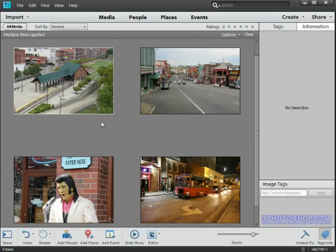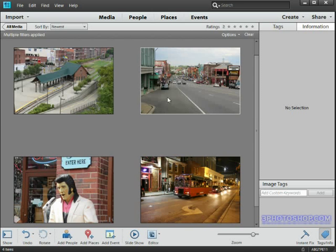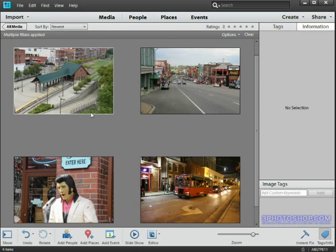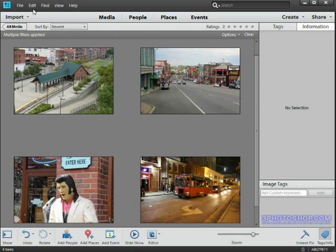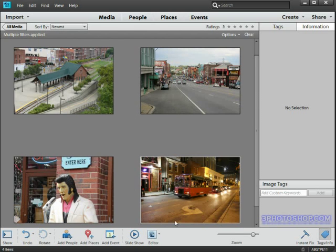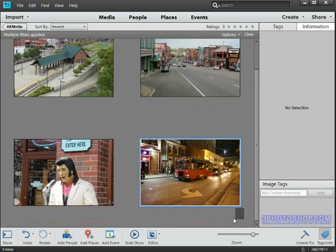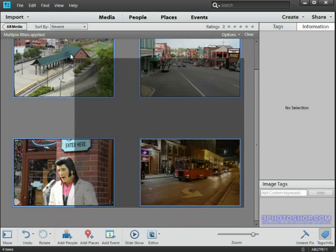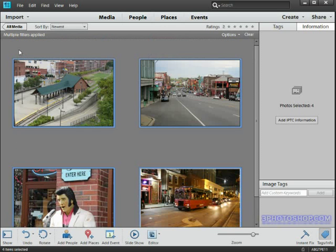So if we want to make a change to all four images we need to make sure that we have all four active. To do that I'm simply going to drag over all four of them, just as if we were selecting items on our desktop for example.